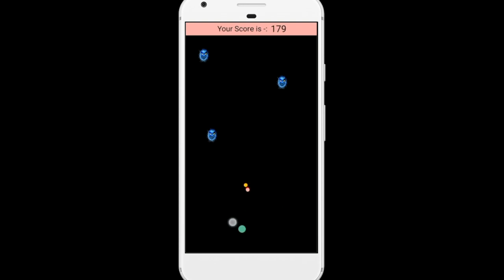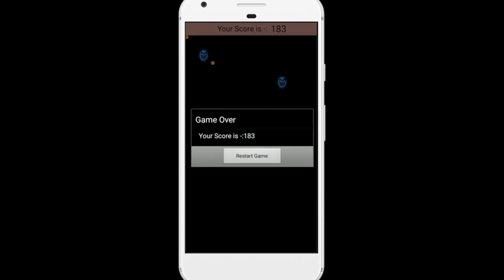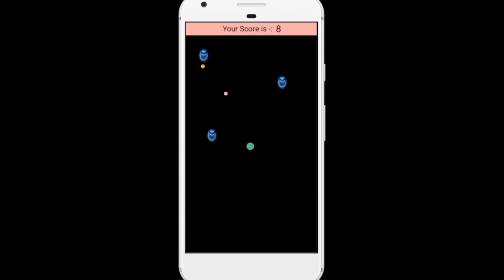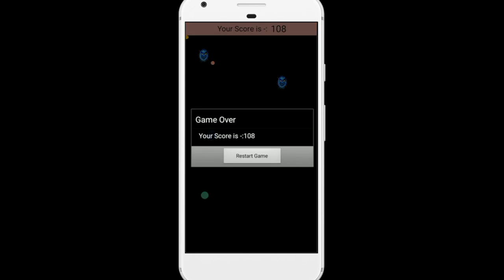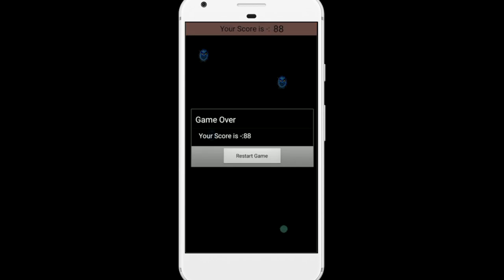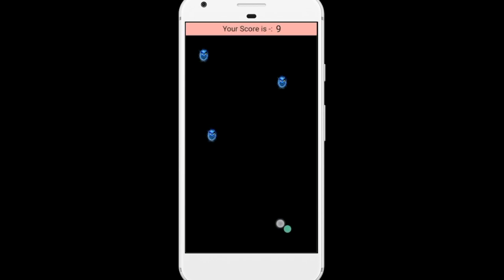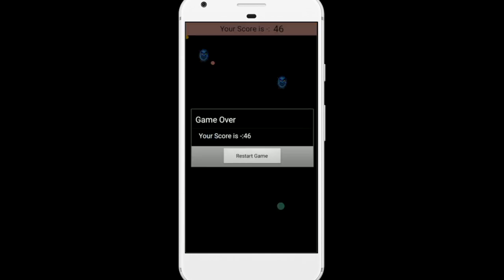One more thing: whenever you touch the edge of your phone with that green wall, that wall's speed will increase. I have added two sounds — the first is the game background sound and the second is the game over sound.